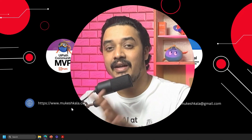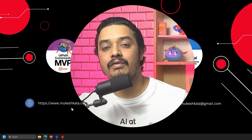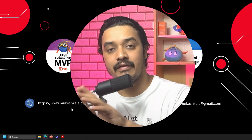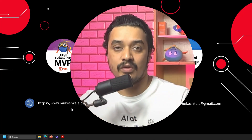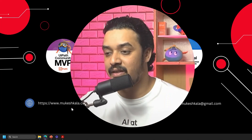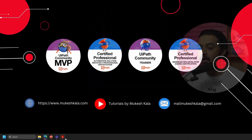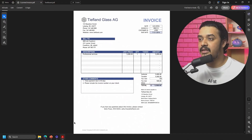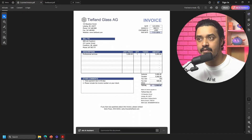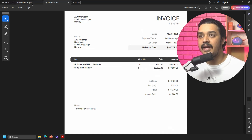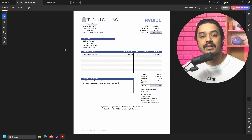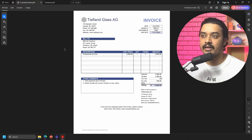Whenever we talk about PDFs, there are two kinds. As a developer, before we build anything it is important to understand the difference and know when to use which type of automation. On my screen you can see two PDFs — this one is a text-based PDF, and this one is a scanned PDF.